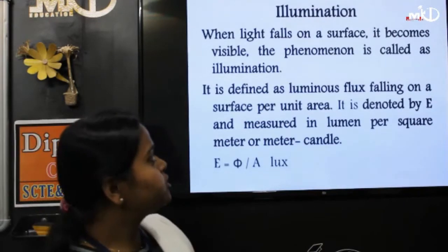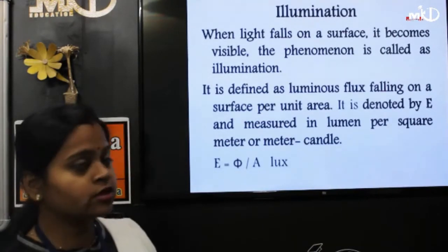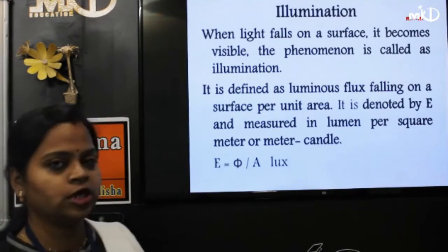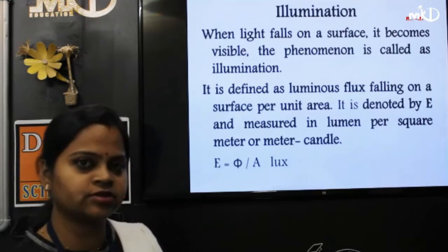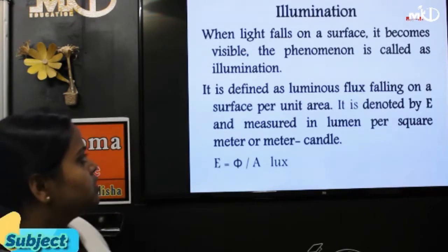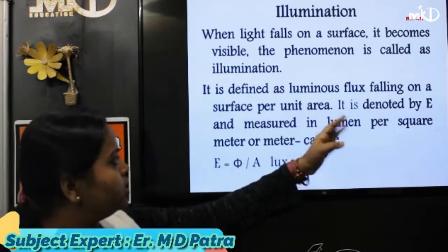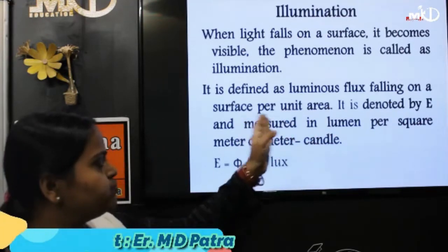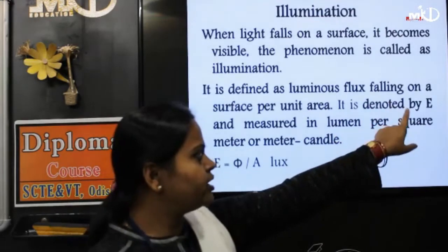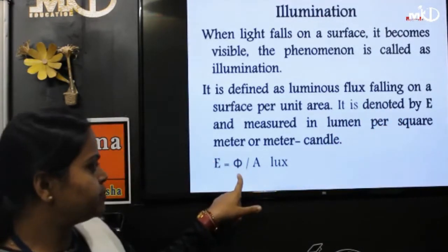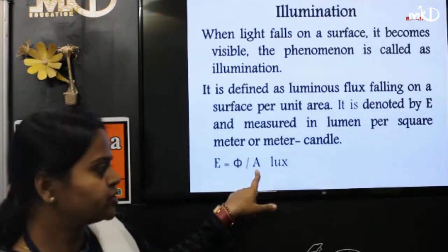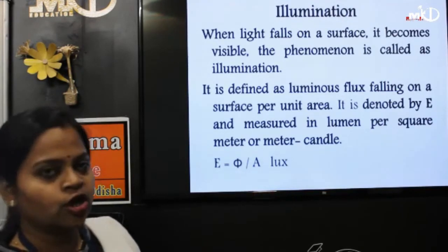When light falls on a surface it becomes visible — this phenomenon is called illumination. It is defined as the luminous flux falling on a surface per unit area. It is denoted by E, where E = φ / A. φ is the luminous flux, A is the cross-sectional area, and the unit is lux.